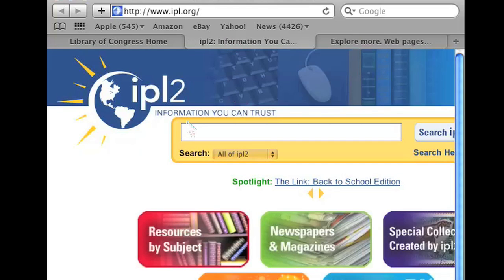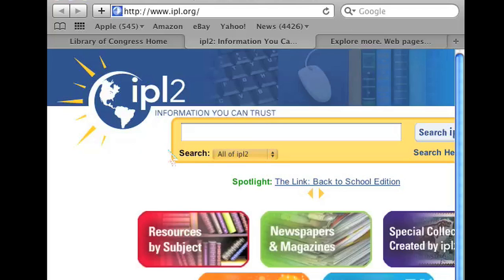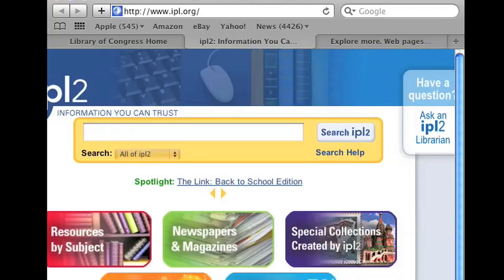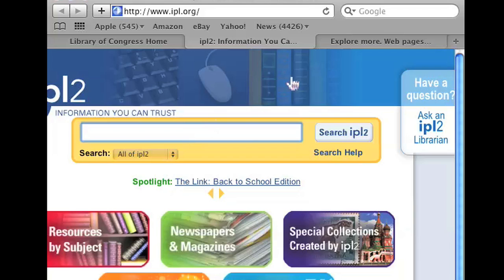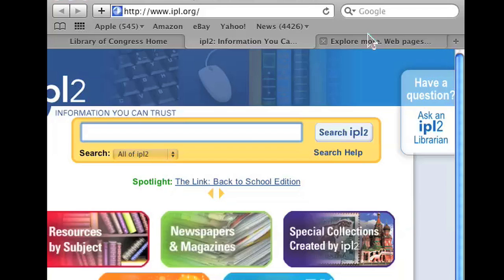Another site you can go to is IPL.org and basically it's a search engine of resources and books, magazines, etc. All of these things will not show up on a regular Google search. So technically these are hidden web pages that you can search for.